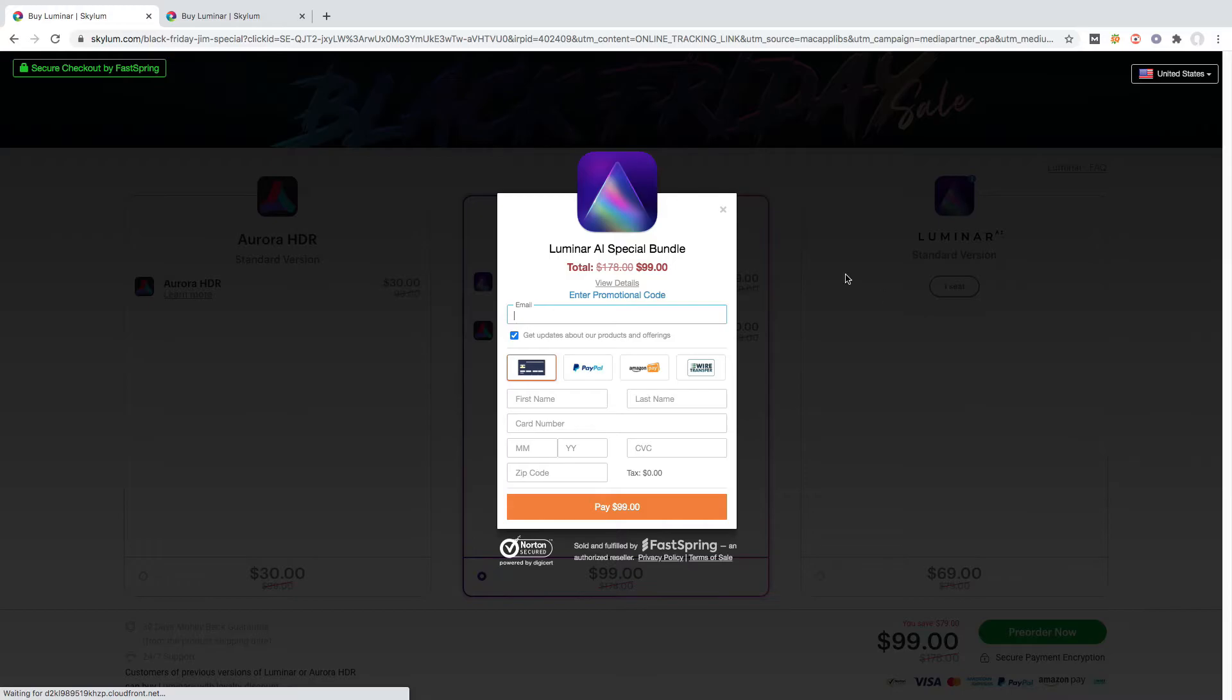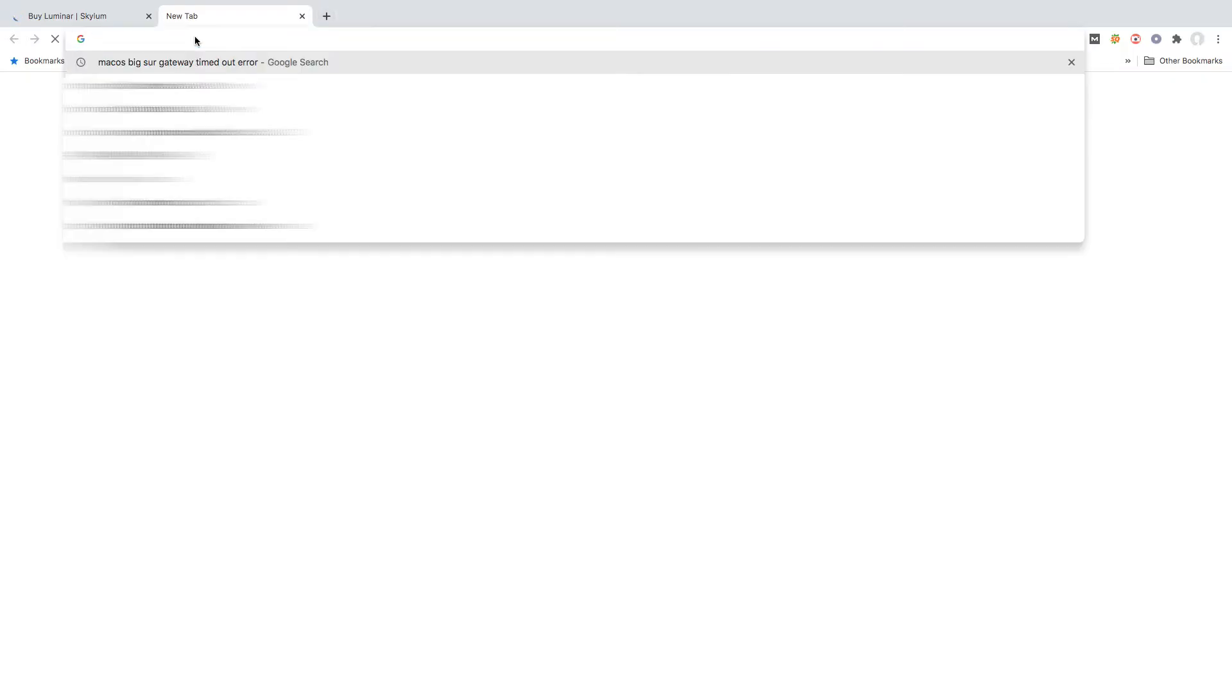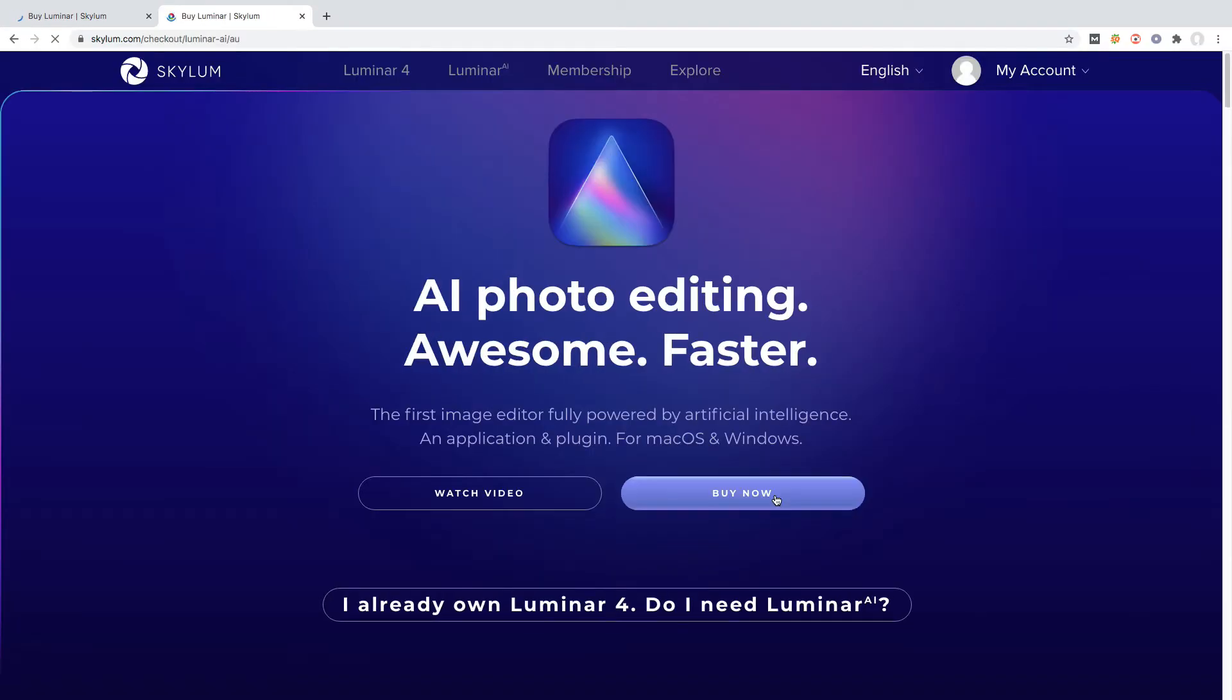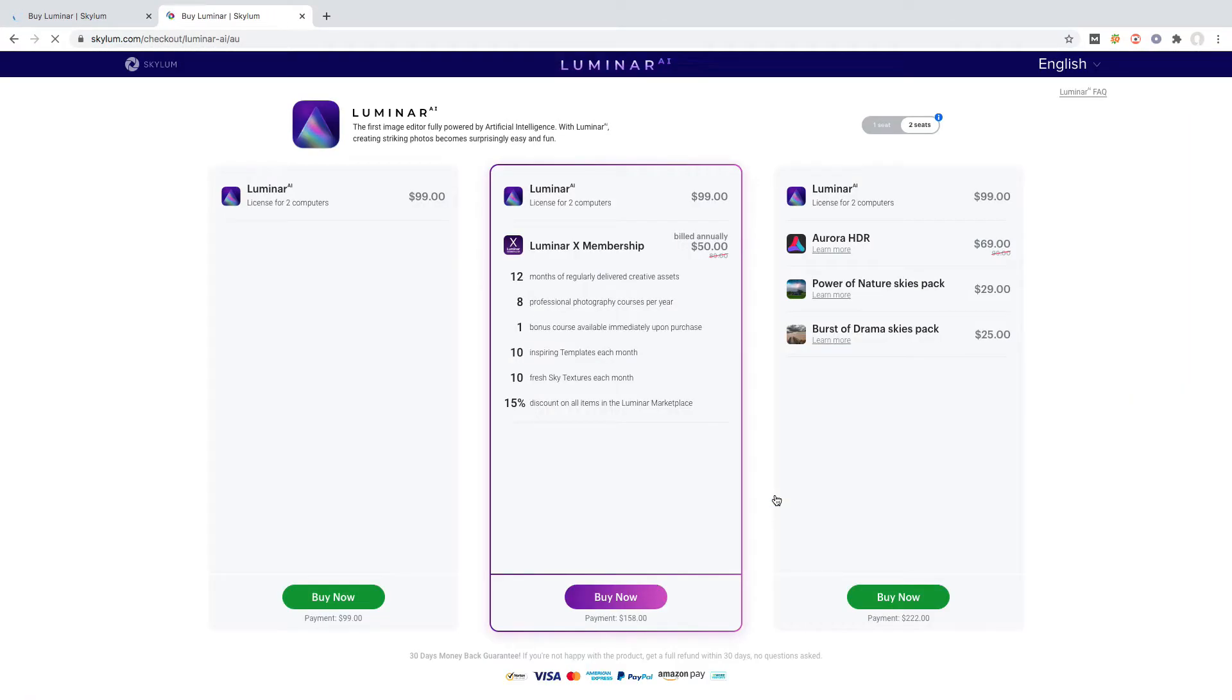If you are wondering whether to buy Luminar AI or Luminar 4, I would suggest you buy Luminar AI. If you order Luminar AI, you don't need Luminar 4. Luminar AI will completely cover all the existing features of Luminar 4 and add new features to it, improving on the existing ones.